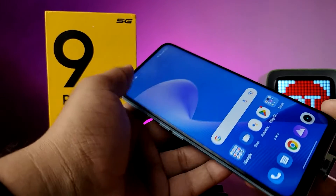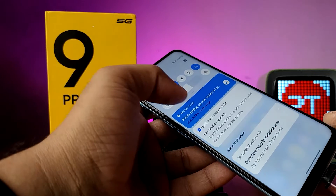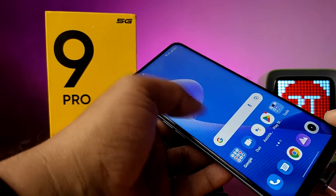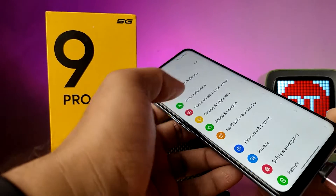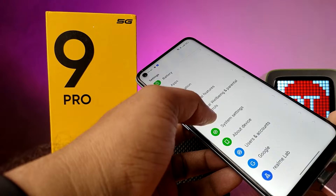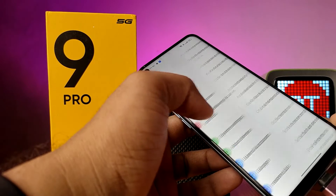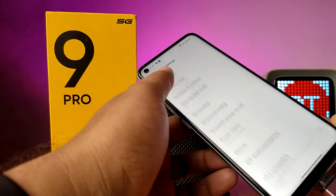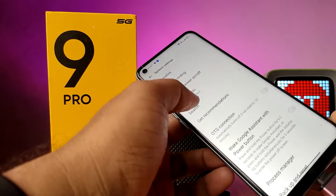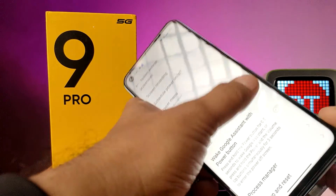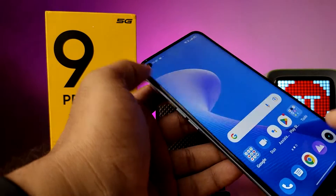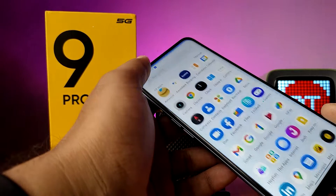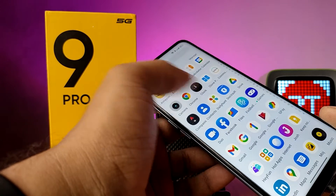Wait for a few seconds. Now we need to open the settings of the phone and choose system settings, then swipe down. Now we need to enable the OTG connection. Then open the file manager.